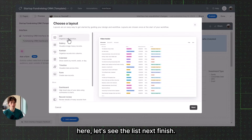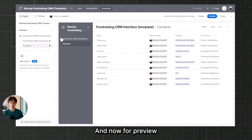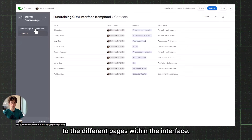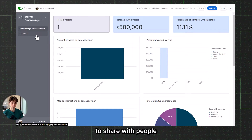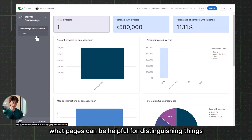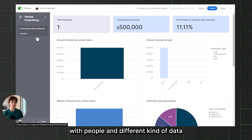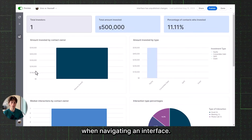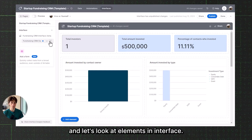If I were to add a new page — let's say a list — and preview it, you can see there is a left panel where I can navigate to the different pages within the interface. So if you have different kinds of data points to share with people, pages can be helpful for distinguishing different data you want to show. The left-hand side panel can also be closed when navigating an interface. For now, let's delete this page and look at elements in an interface.